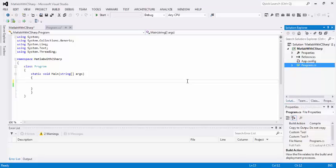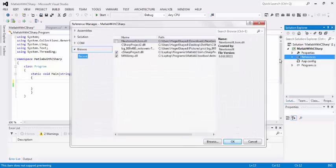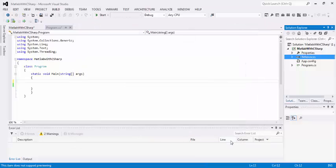Here we want to add two references. One, the DLL which I have already extracted from MATLAB. And the second is MW array, which you can find in the root type of MATLAB. So go to add reference, browse to select them, add both, and click okay.